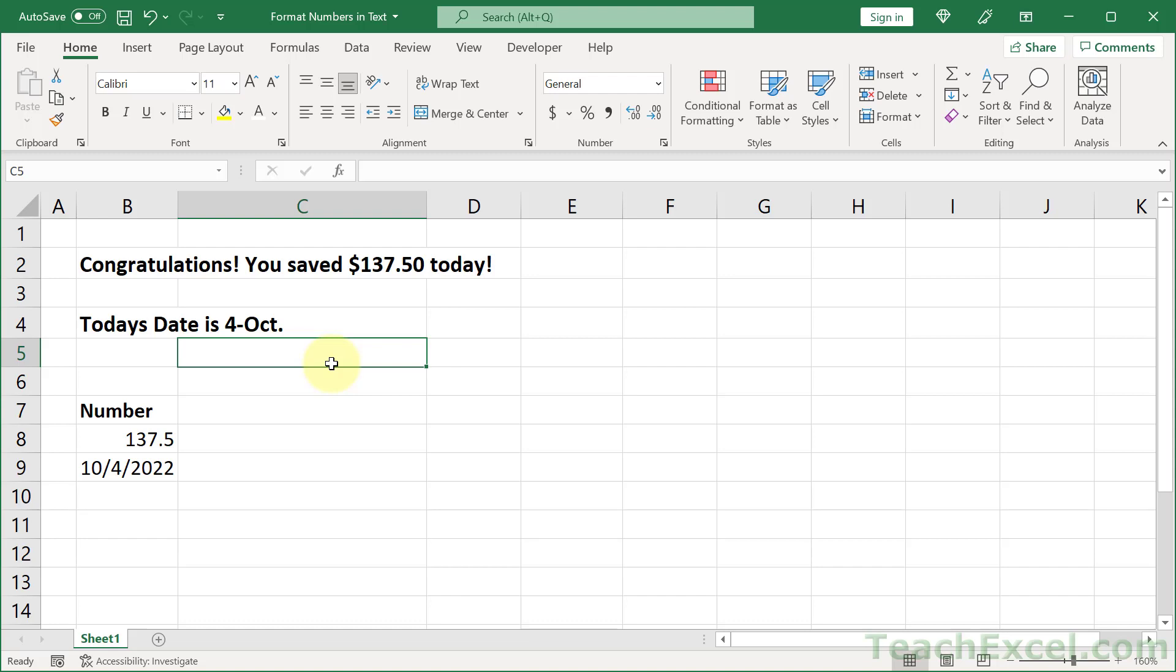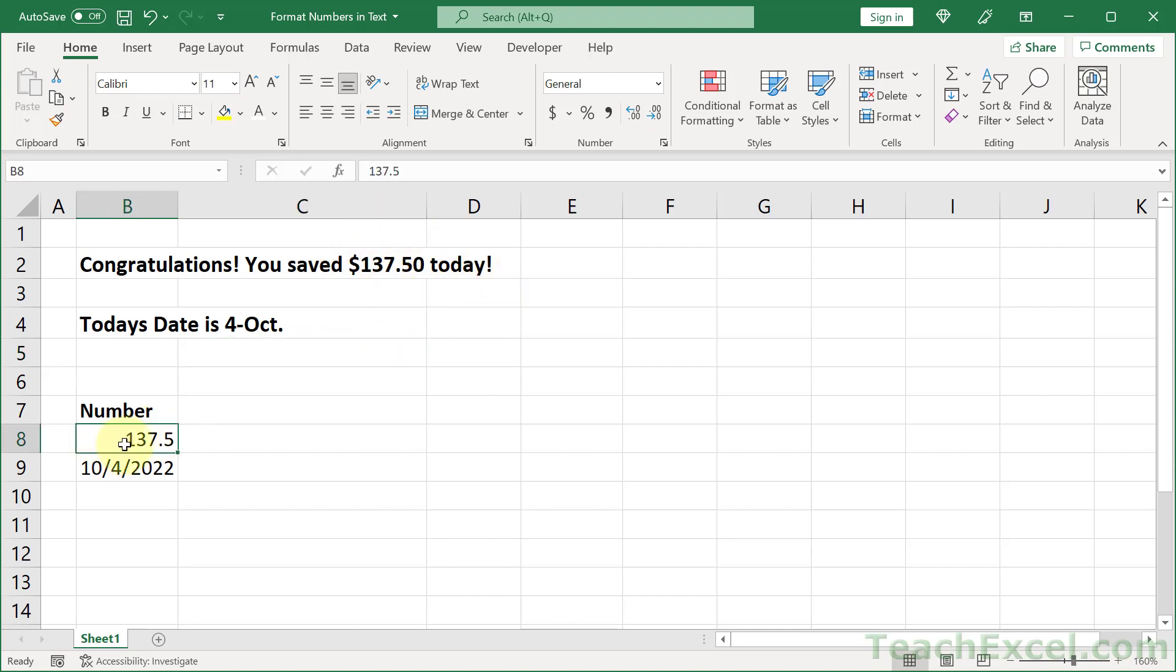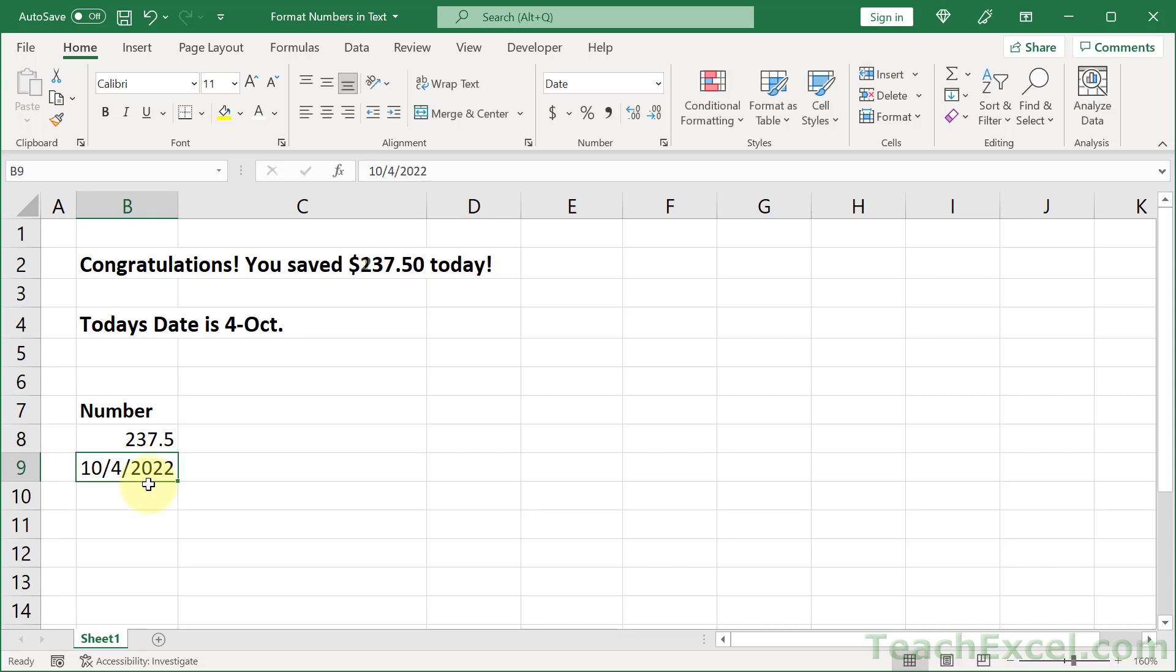Here, I'm going to show you how to combine formatted numbers and dates into useful, helpful text. So congratulations, you have saved $137.50 today. And this number is dynamic. It comes from this cell right here. So we can change this however we want, and it's going to update in that text.